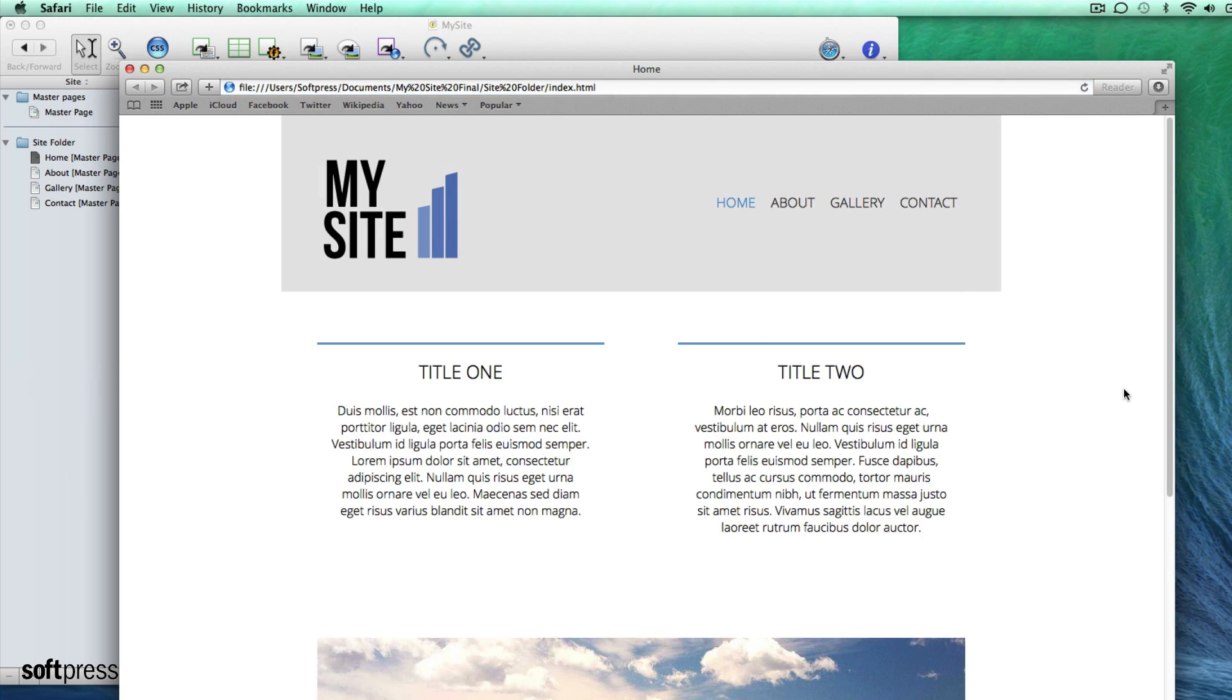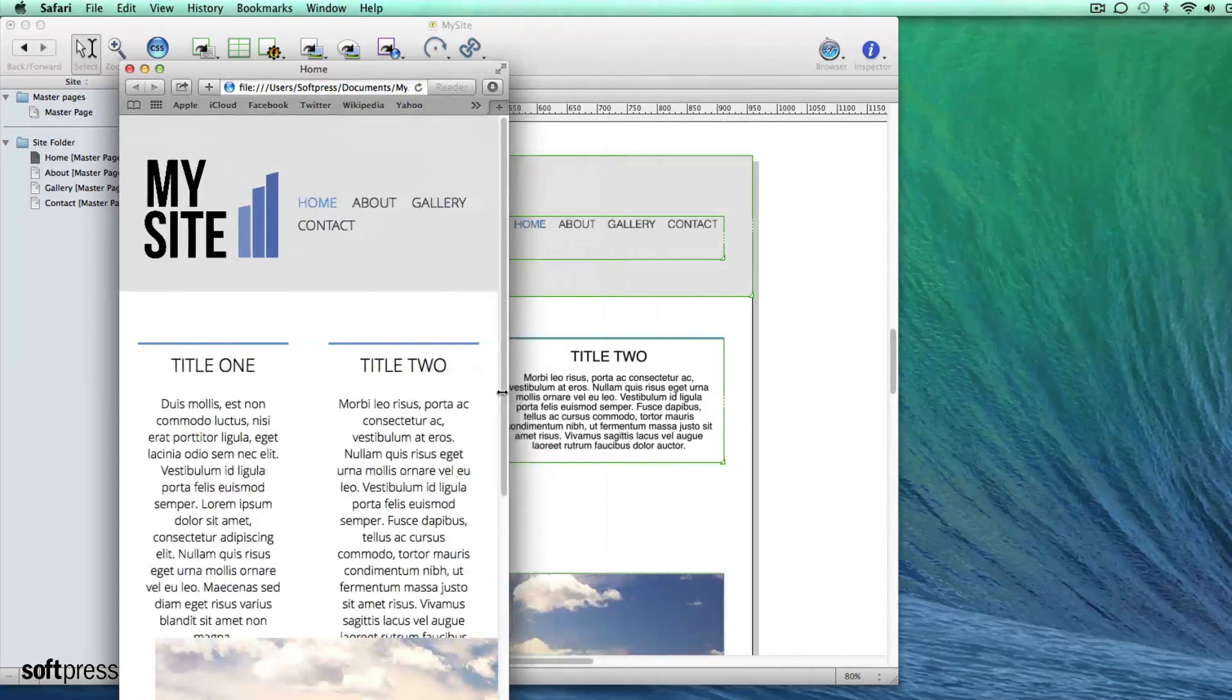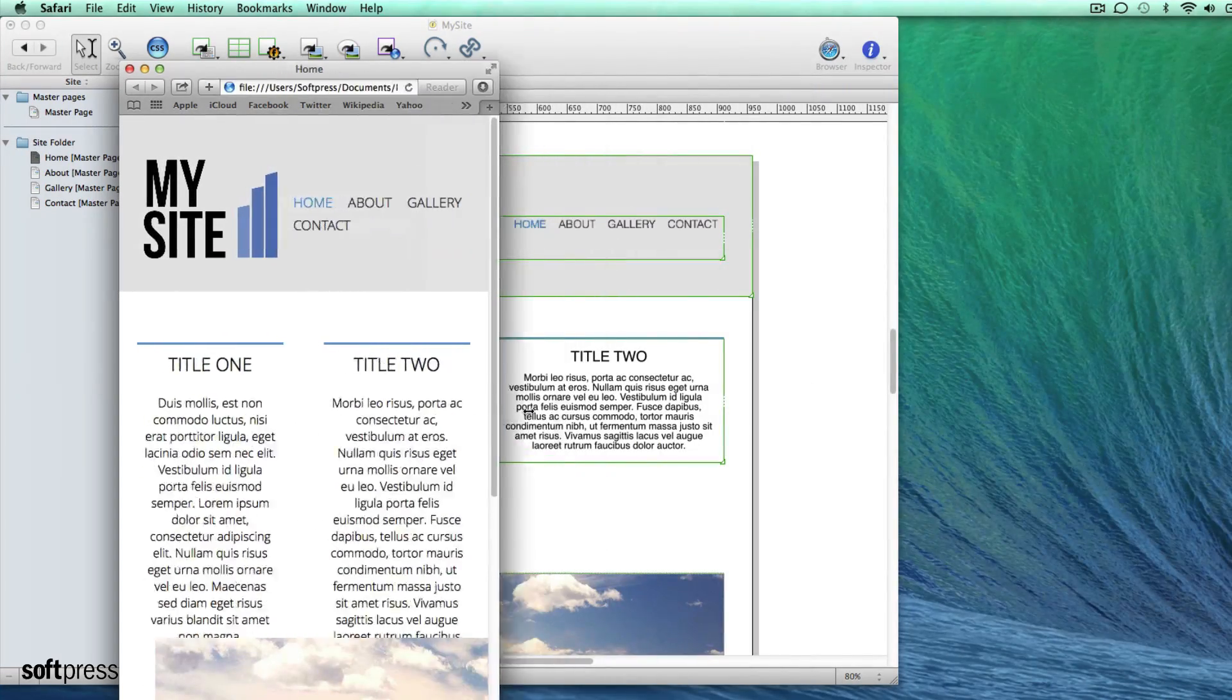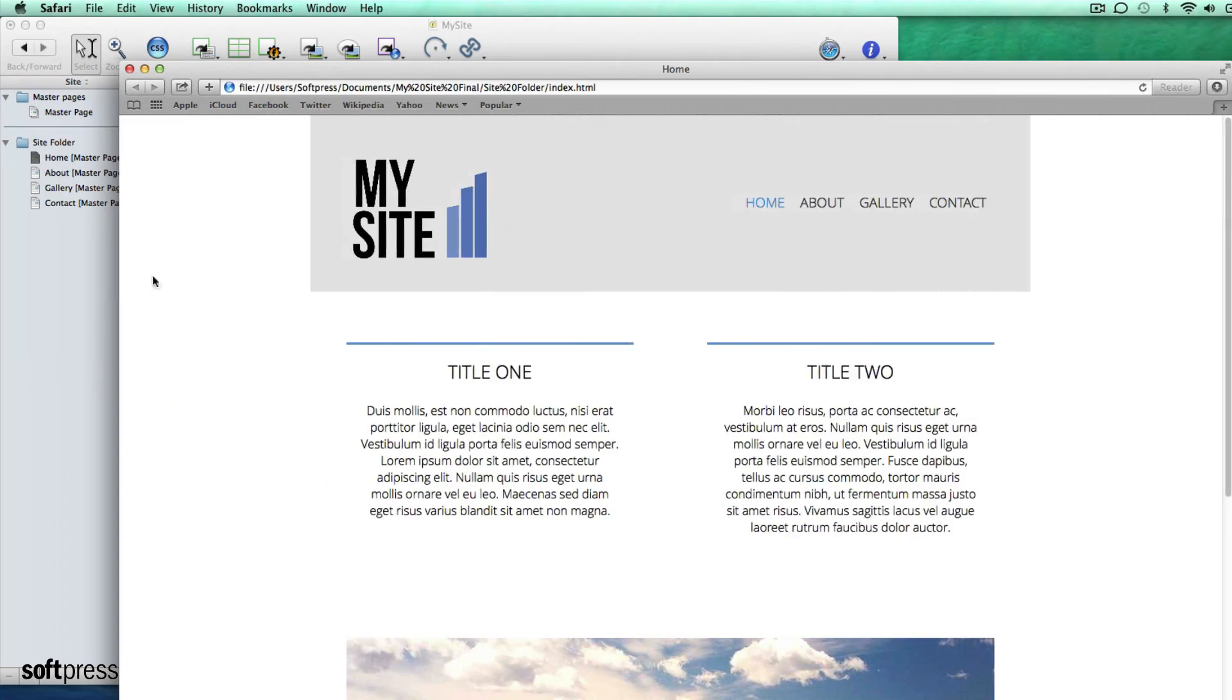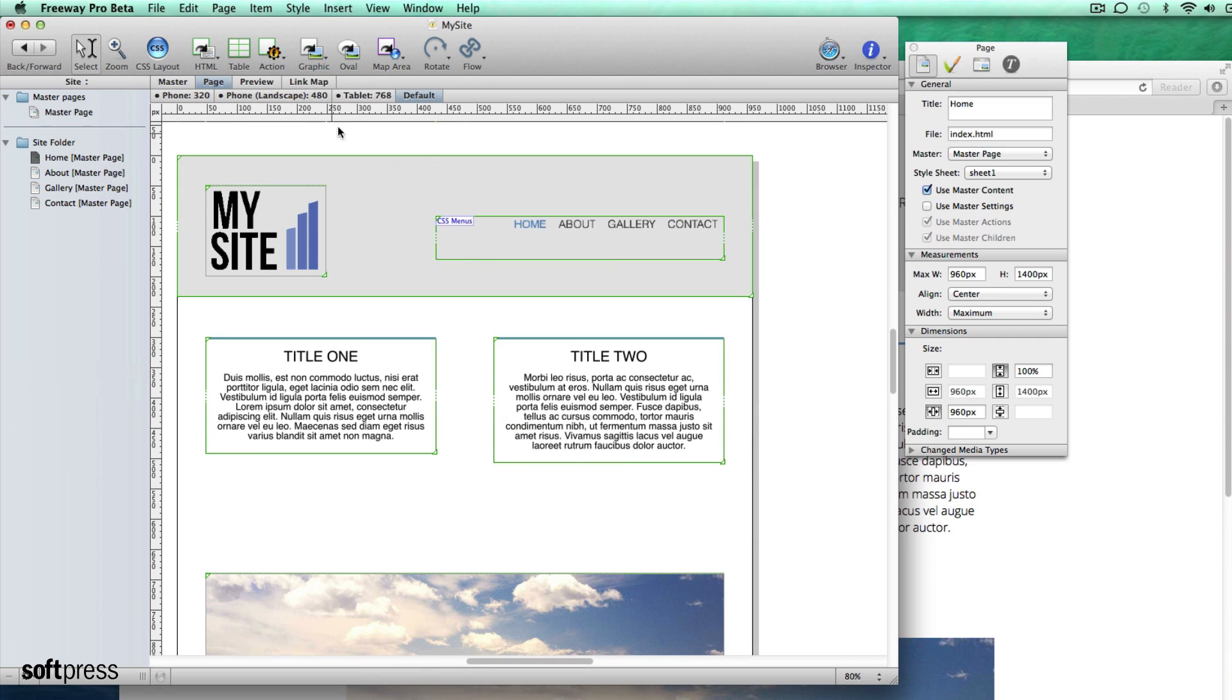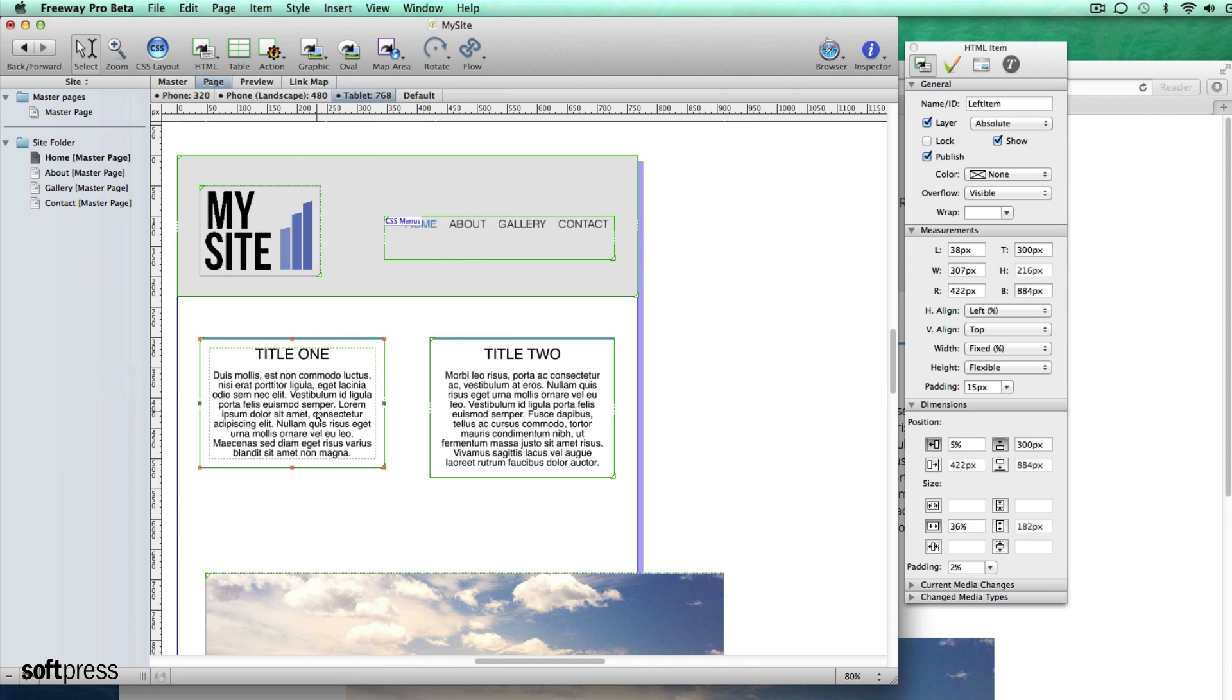When looking at this in the browser and resizing the window you can see that when the page gets to a certain point the items with text get a little too narrow. We can fix this by jumping down to the tablet 768 tab and changing the position of the items.